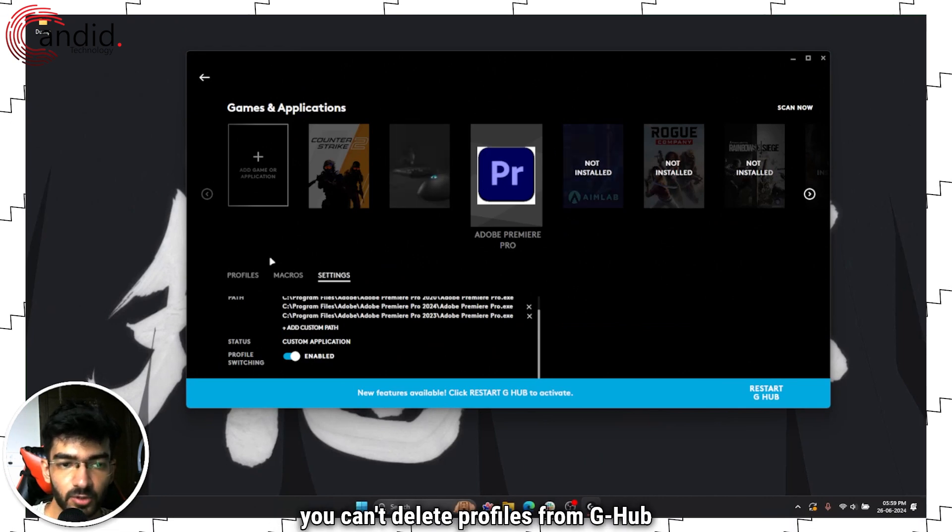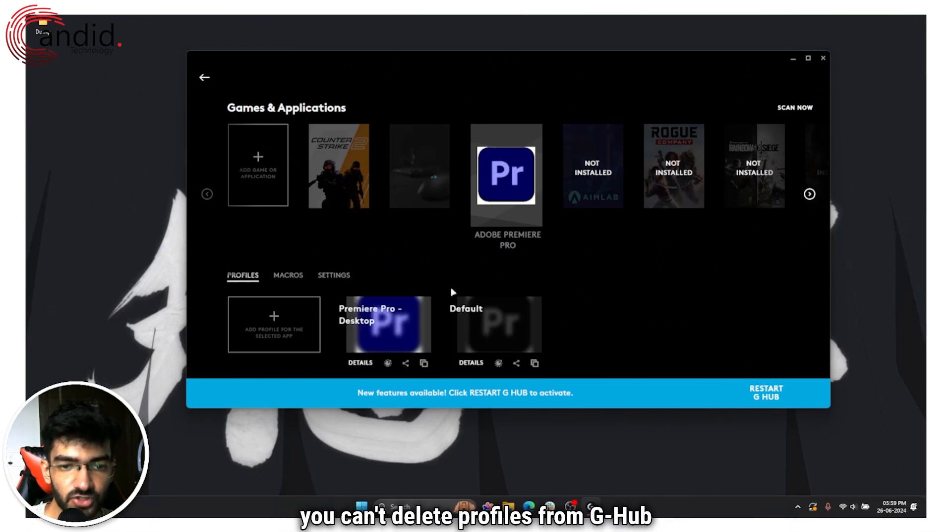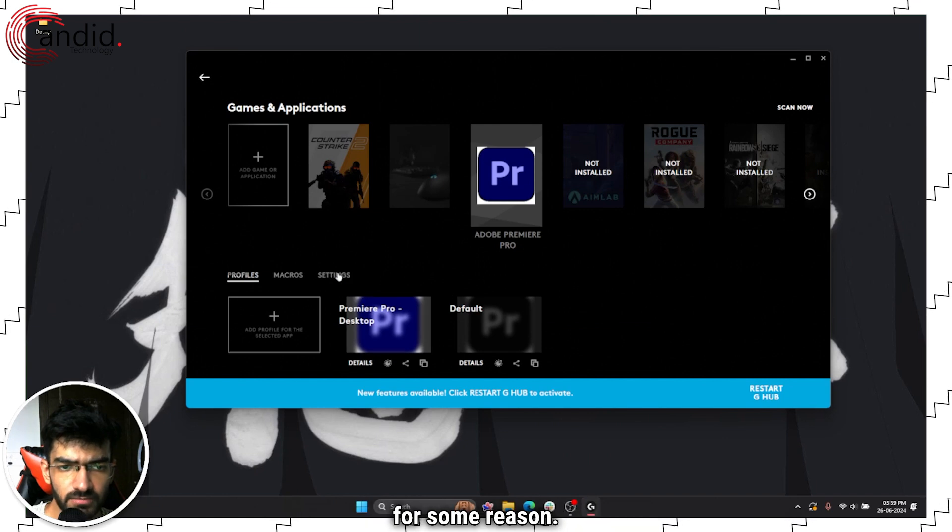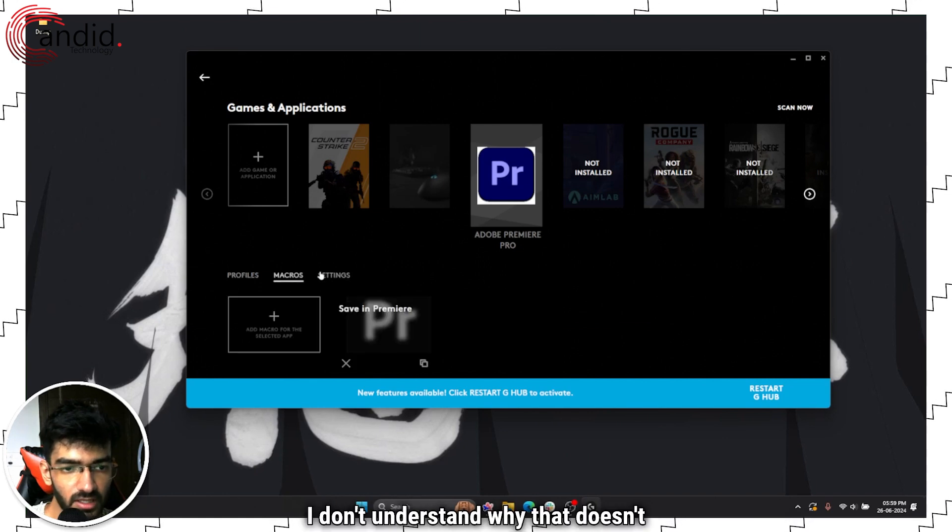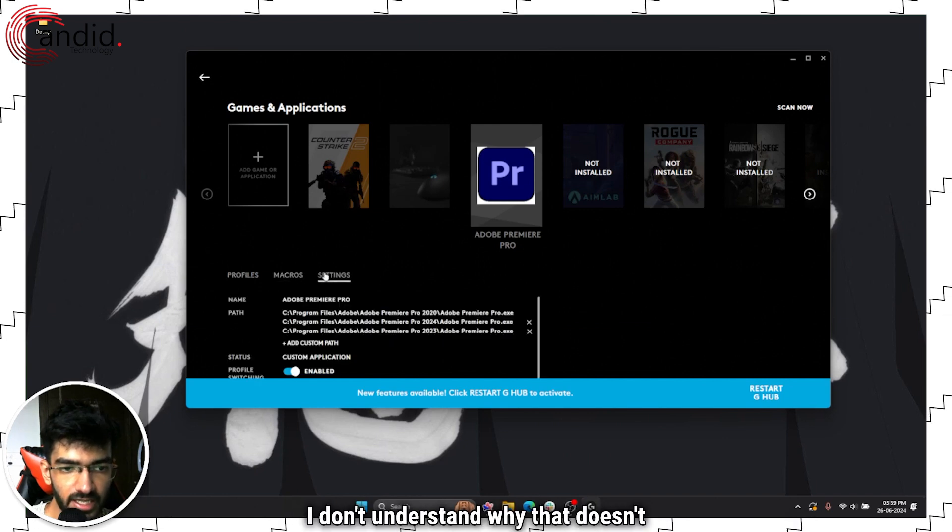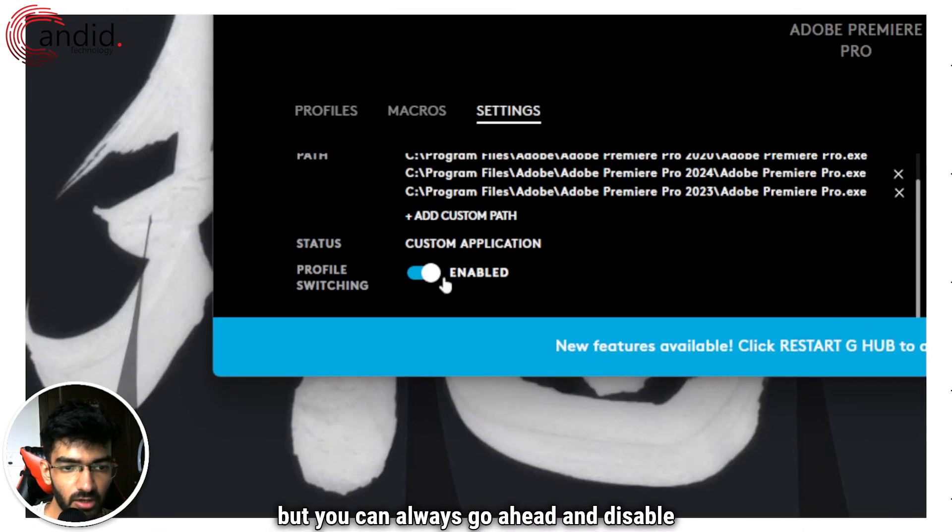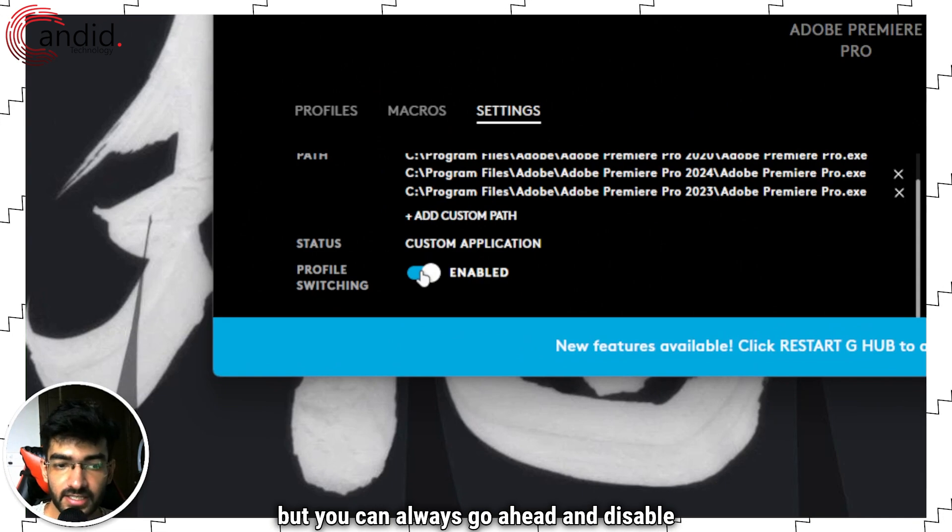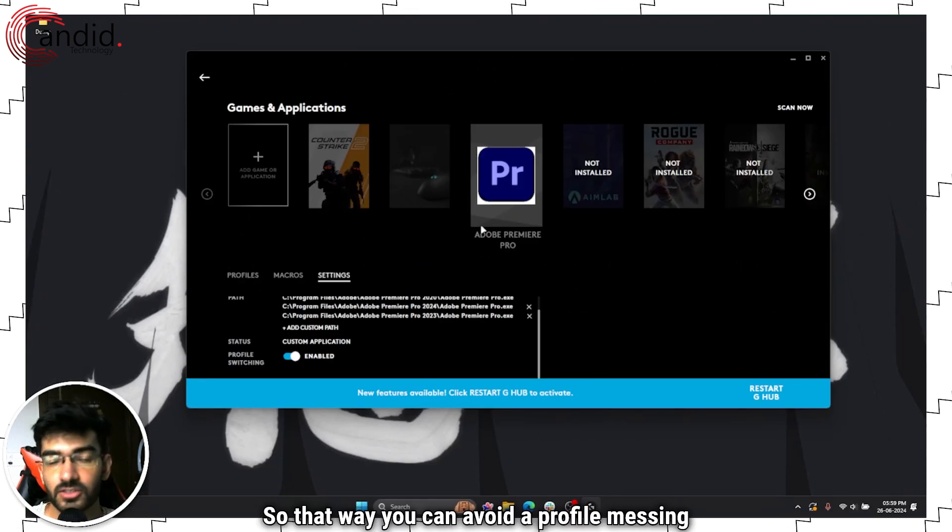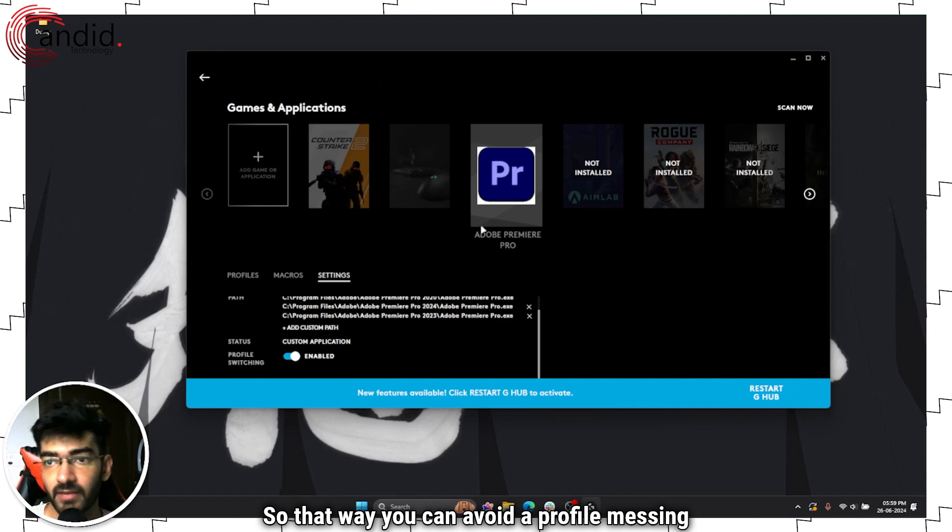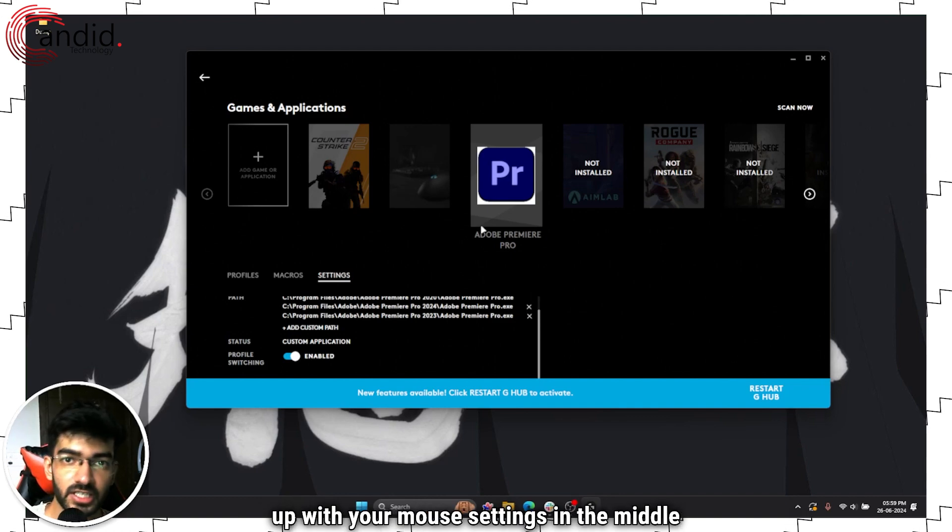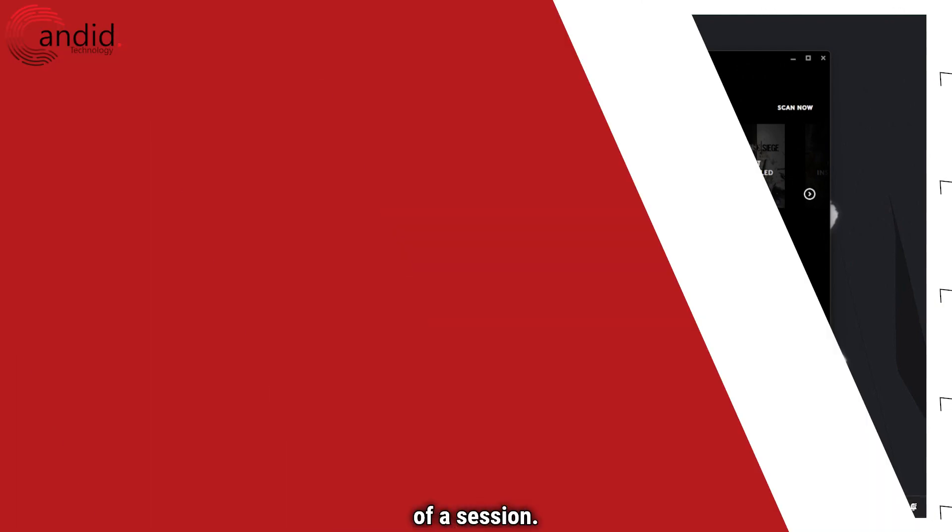You can't delete profiles from G-Hub for some reason, I don't understand why that doesn't work, but you can always go ahead and disable them. So that way you can avoid a profile messing up with your mouse settings in the middle of a session.